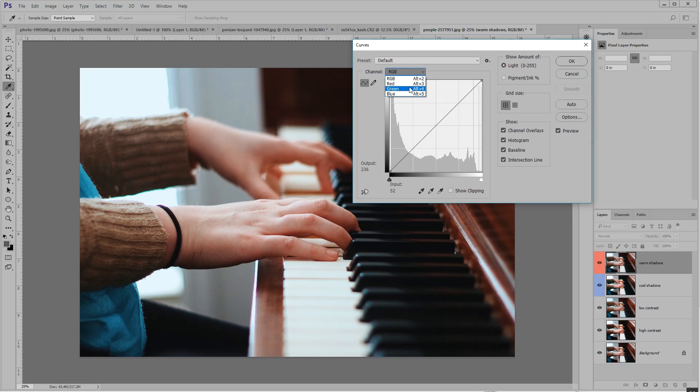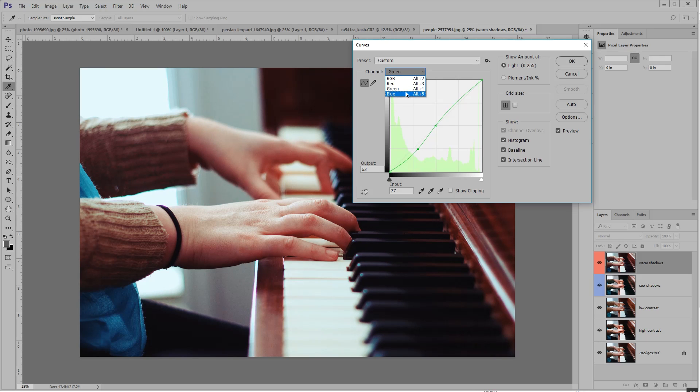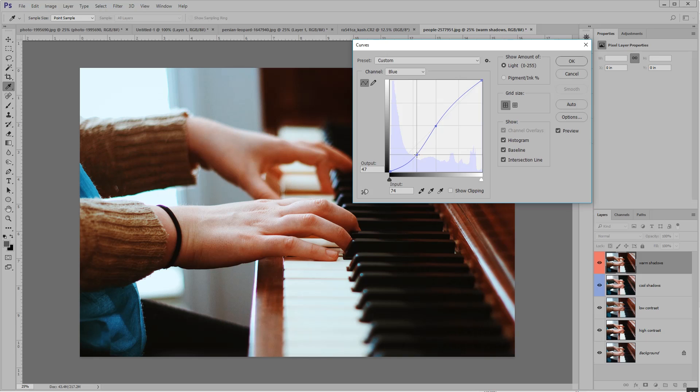If you want warm shadows, I suppose you could do the same thing with the green and blue channel by just cutting out the blue and green from your darks. Then you get those warm shadows, which is also an interesting look. But there's actually an easier way to do this.